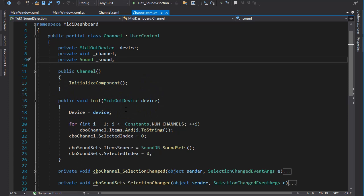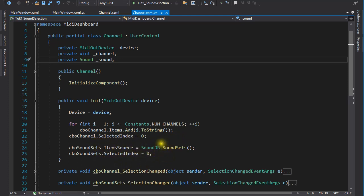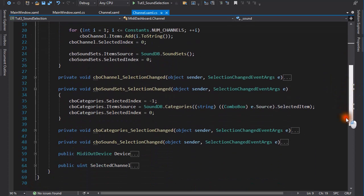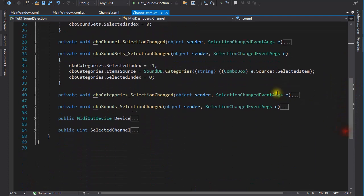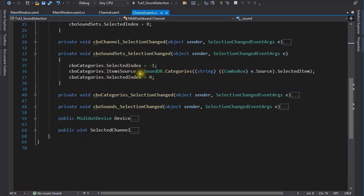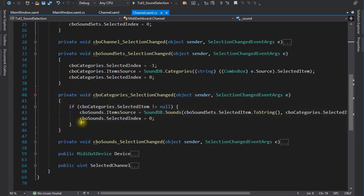Here the channels list box is populated, and the sound sets list box is also populated. That is done with an assignment to the item source property. When the selected index is set to the first item in the list, it fires the selection changed event. So this event handler gets called. Here the categories list box is filled with data, and when the selected index is set to zero, another event fires, which is caught by the categories selection changed event handler. I think you can see the pattern here.